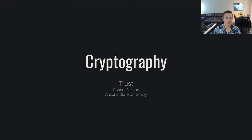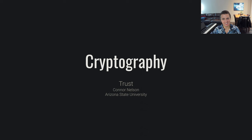Hello everyone and welcome back to cryptography. In this video we will be discussing trust.